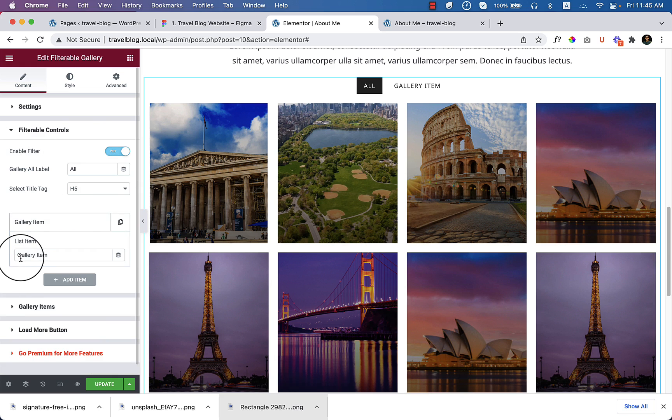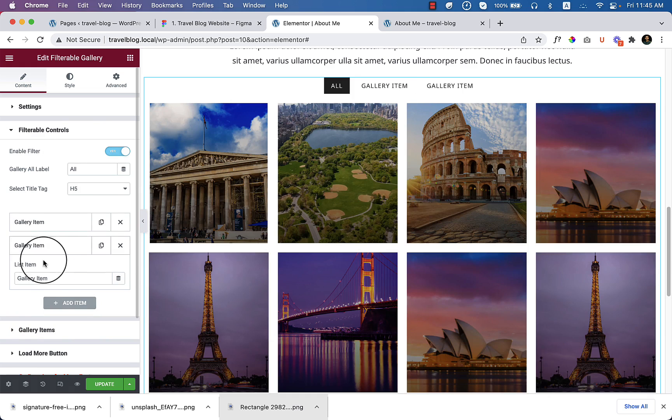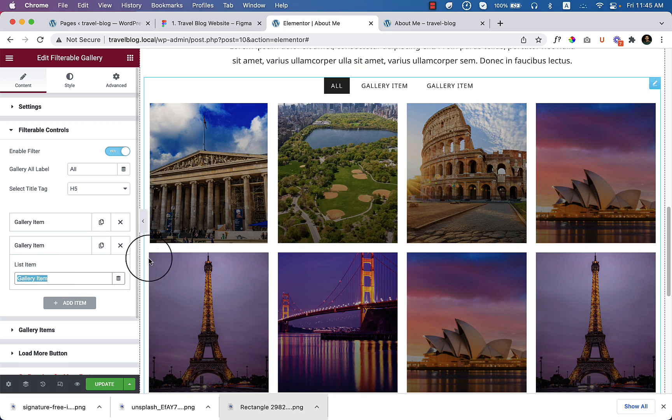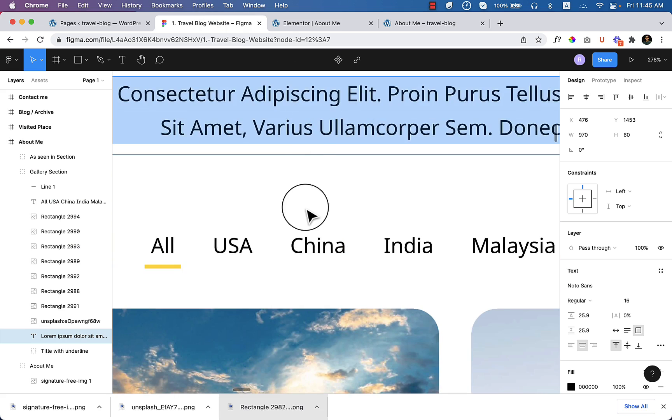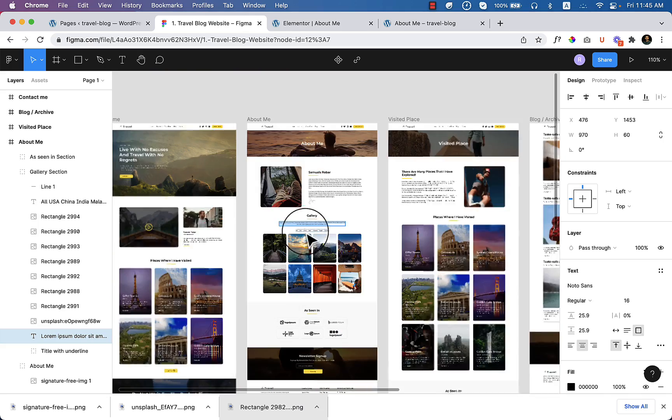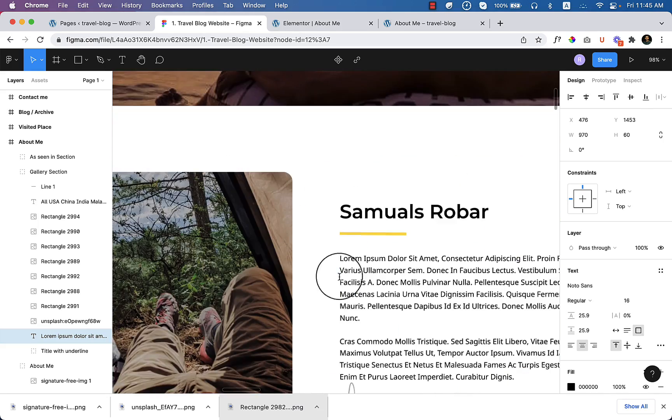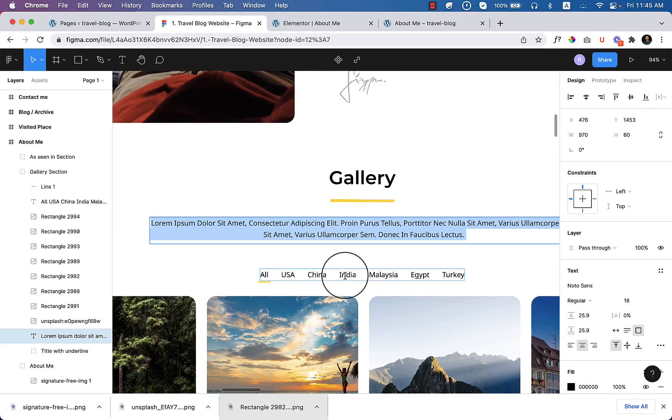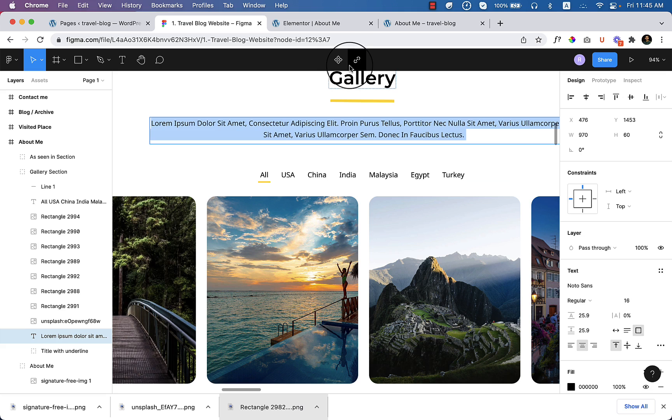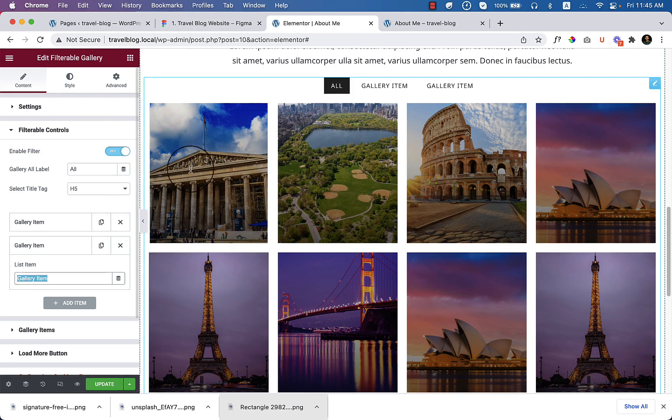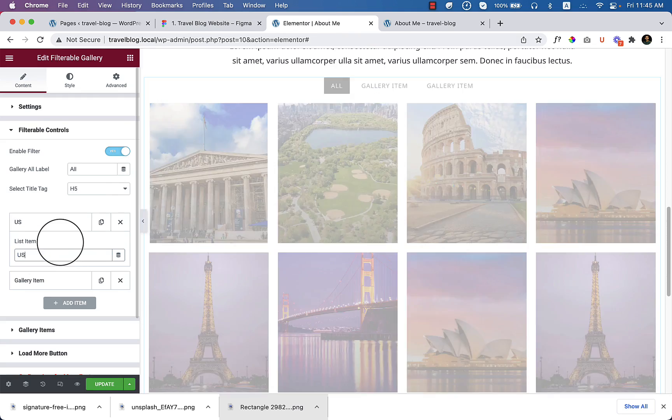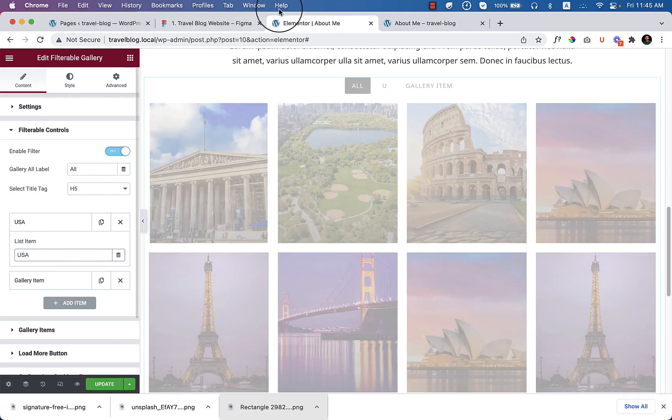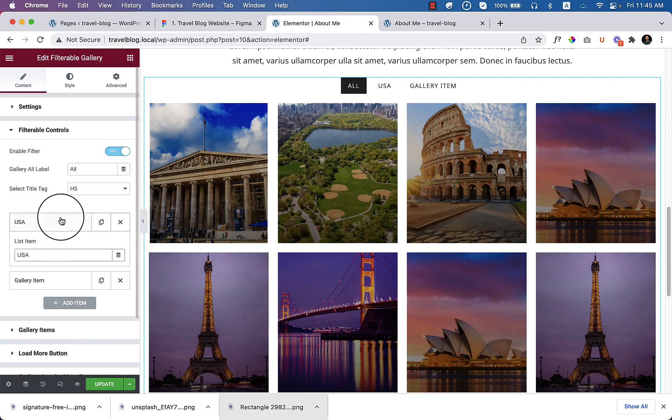So the first one is gallery item. You can add another item. Let's call it all. Okay, so let's take a look at our design. So the first one is all, the second one is all. Okay, let's jump out and zoom in again. The first one is all and it's all and the second one is USA and the third one is China.